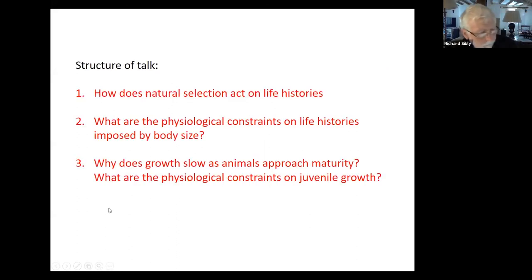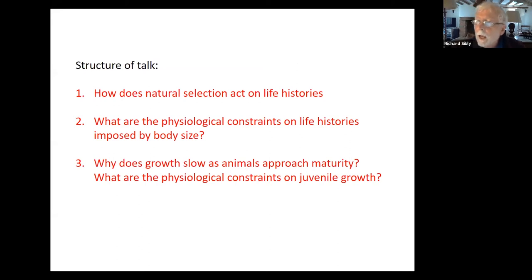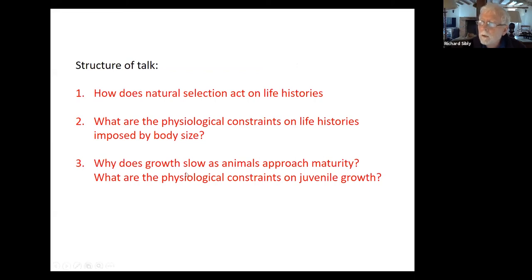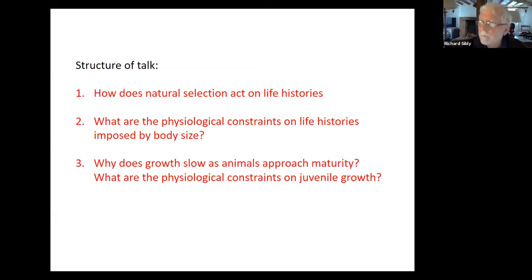The talk is in three parts. It begins with how does natural selection act on life histories? Then I go on to these physiological constraints — what are they? And the last part, which I've been working on very recently, is why does growth slow? Why does juvenile growth slow as animals approach maturity? What are the physiological constraints on juvenile growth?